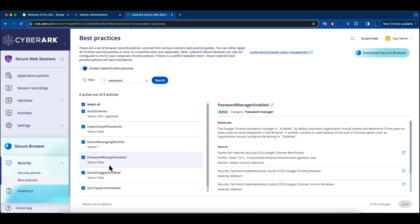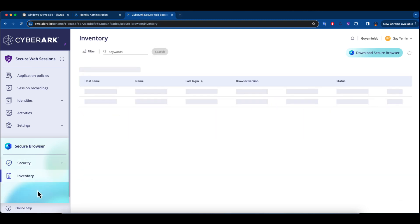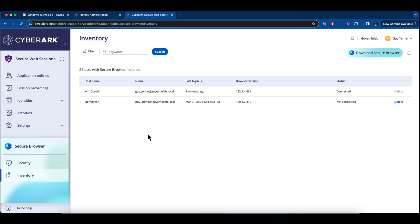Last but not least, there's the inventory page, where you can view details of the workstations and the end users who have authenticated through the browser, including information on the versions and the status of these workstations.